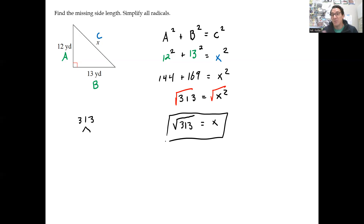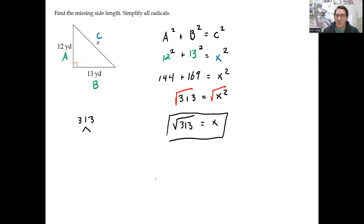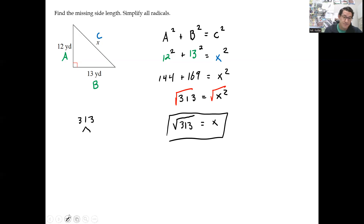If you can do a buddy system on the number, do that. If you need to review that, go back and check out the video on simplifying radicals. We do a buddy system to simplify radicals — this one does not simplify.